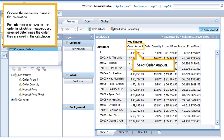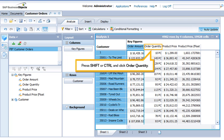Select Order Amount. Press Shift or Ctrl and click Order Quantity.